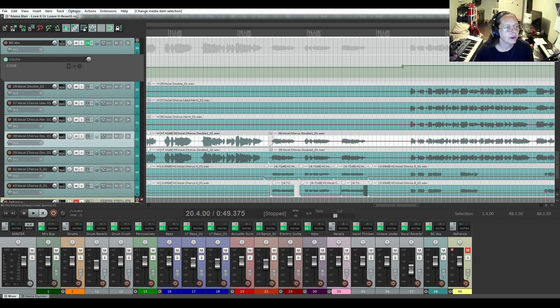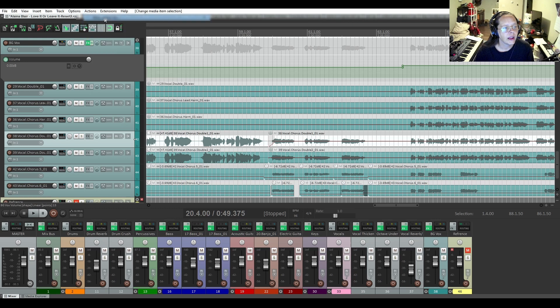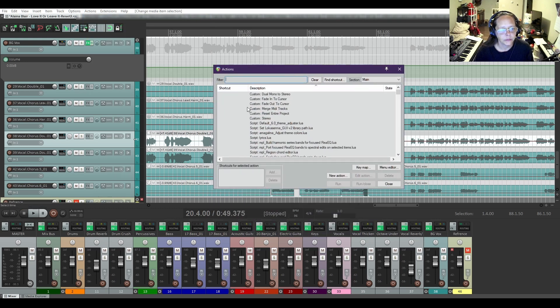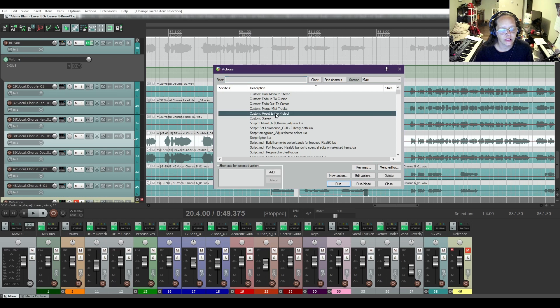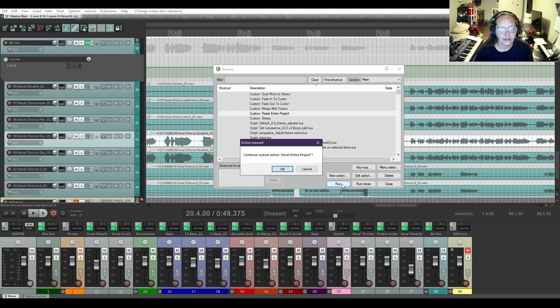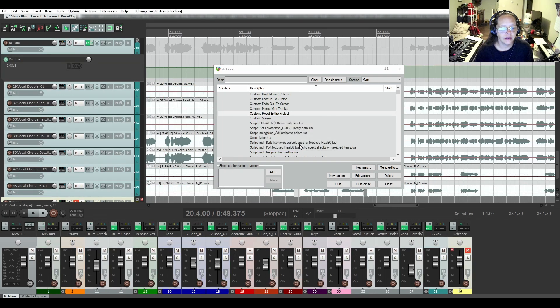So I'm going to go to Actions, show Action List, even though I can select it from that menu there. My custom action is Reset Entire Project. I'm going to click Run. Continue Custom Action, Reset Entire Project. Okay.